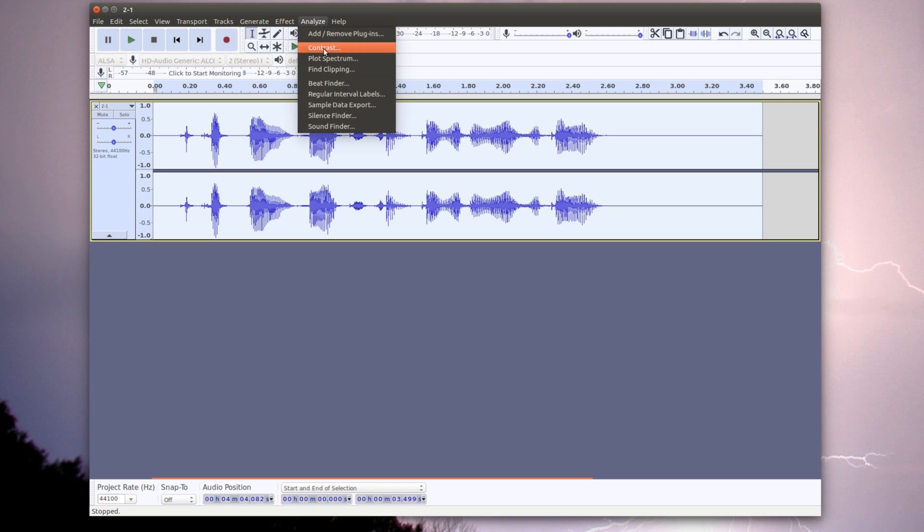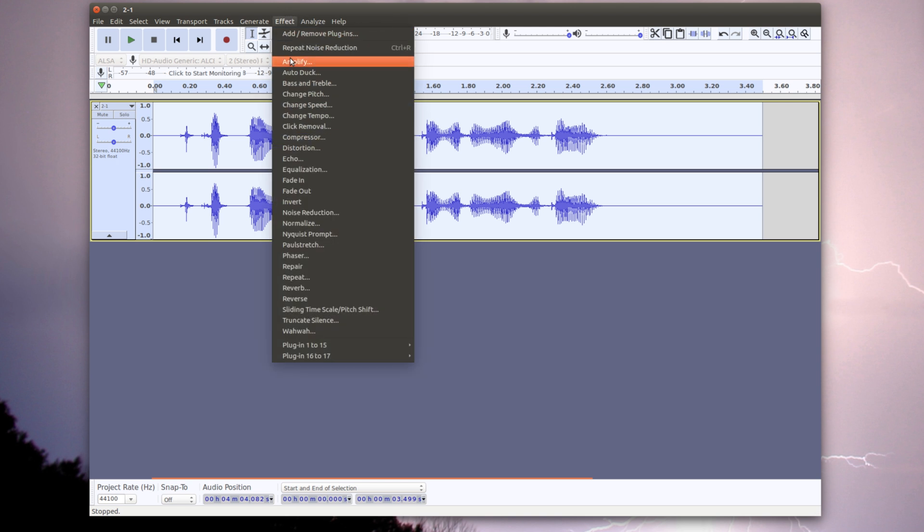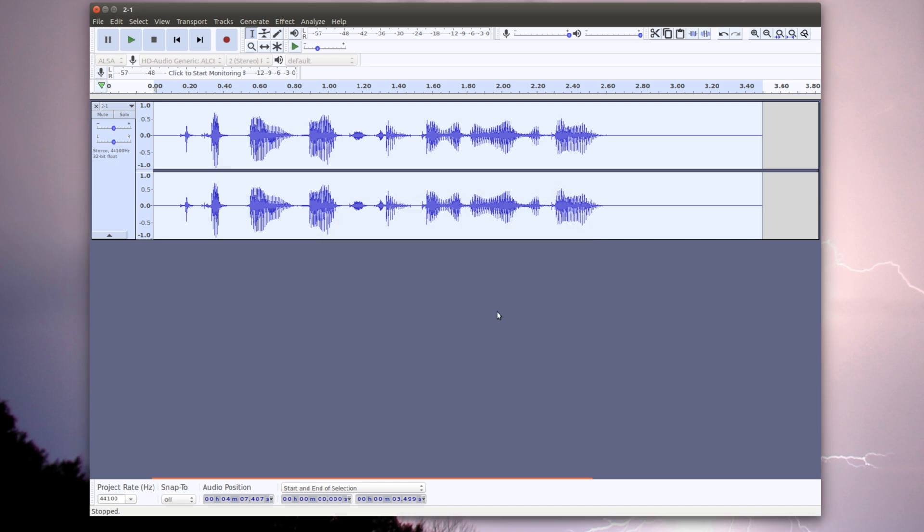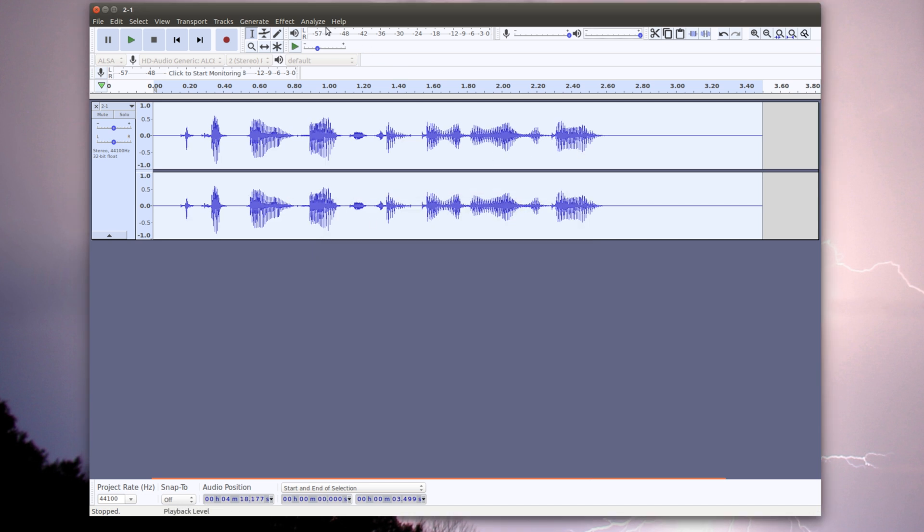Go under Effects, Amplify, and I'm going to set this to negative 1.5 because you don't want it to be all the way up because it'll drive some people nuts. So now we just do that. It'll lower the track. The track did get lower.